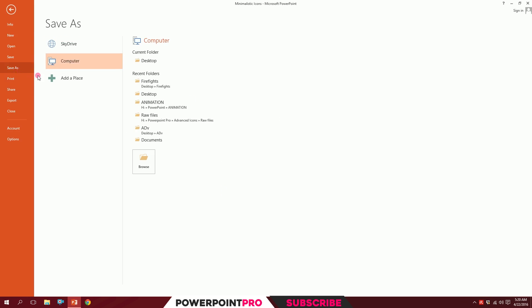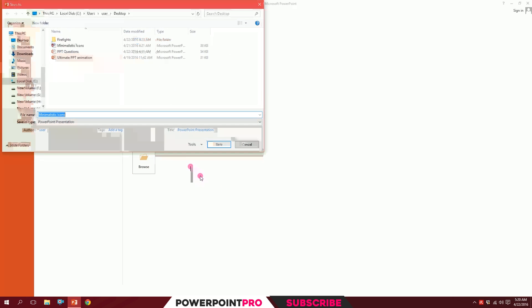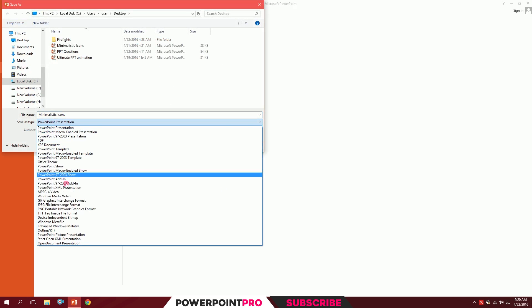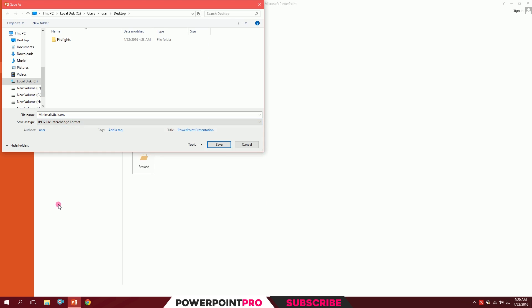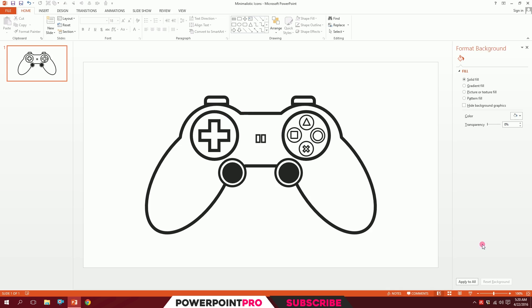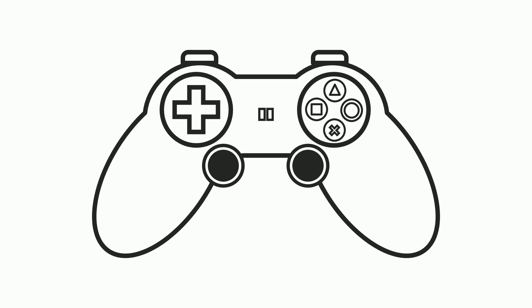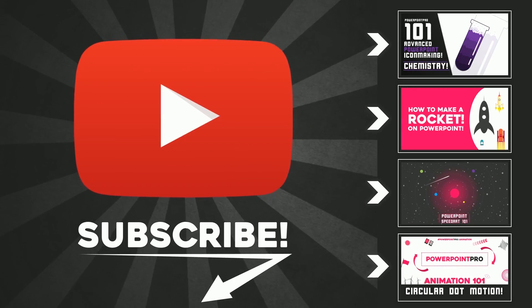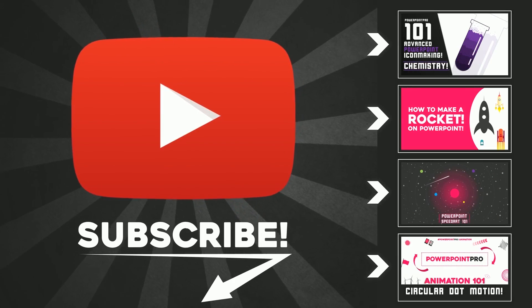If you want to save this as a JPEG image, go to File, Save As, and browse to where you want to save it. Go to Save as Type and select JPEG File Interchange Format, then save it as an image. That's how you make a minimalistic gamepad icon on PowerPoint.